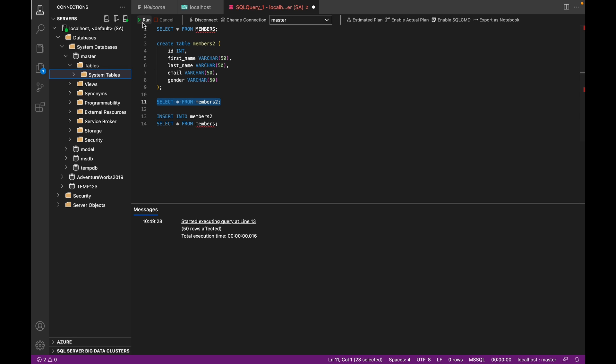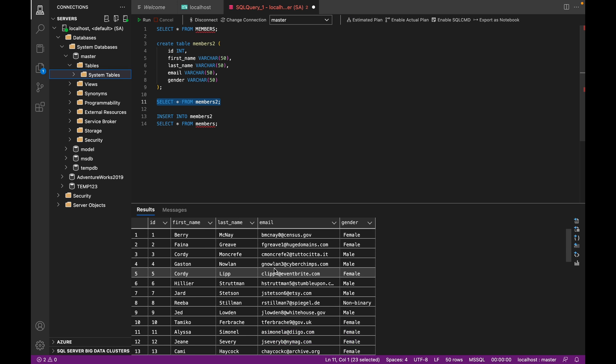So now when we run members2, we can see that we've got the same data copied into that table.